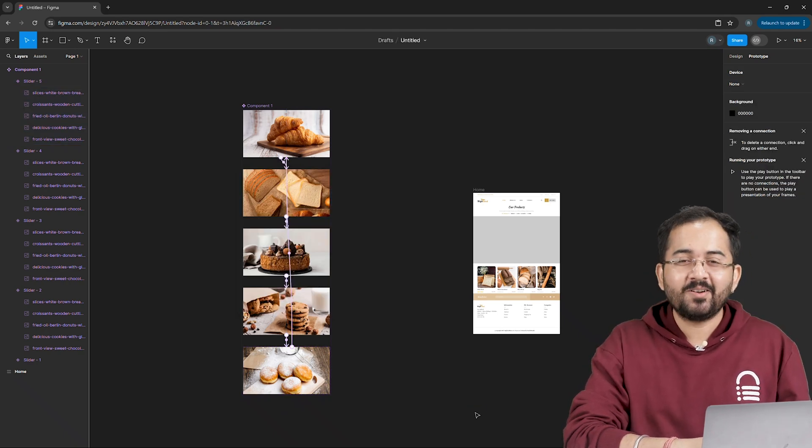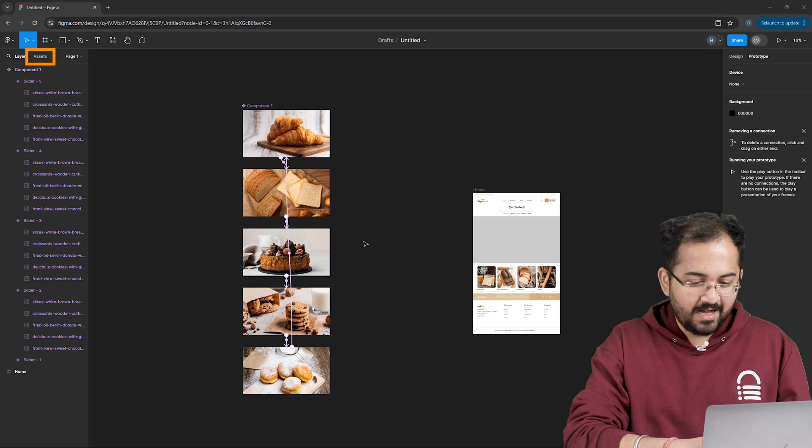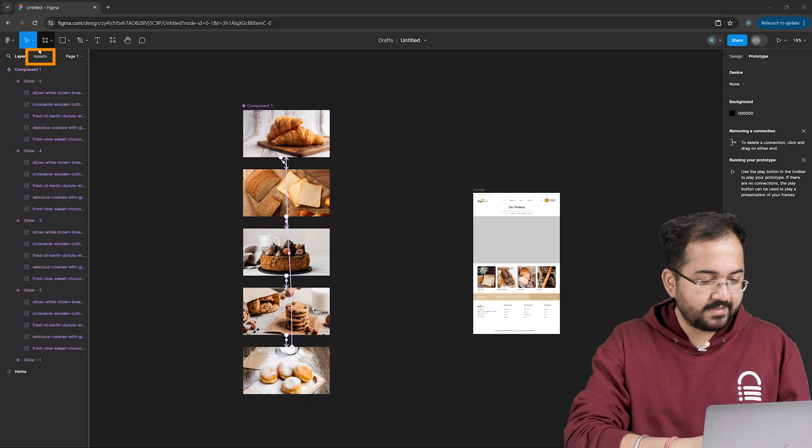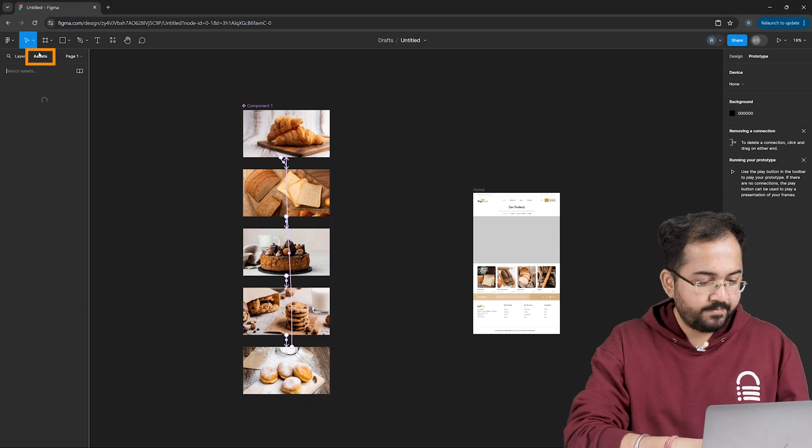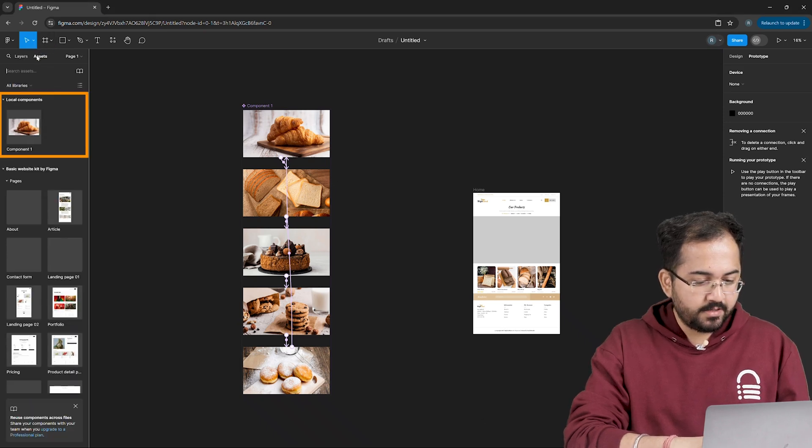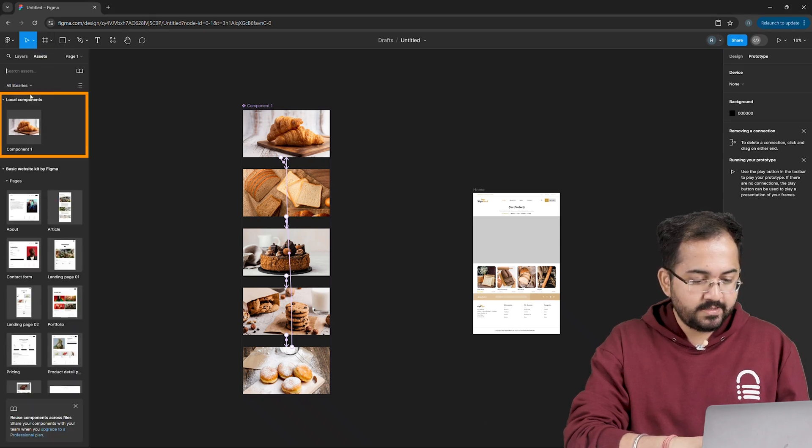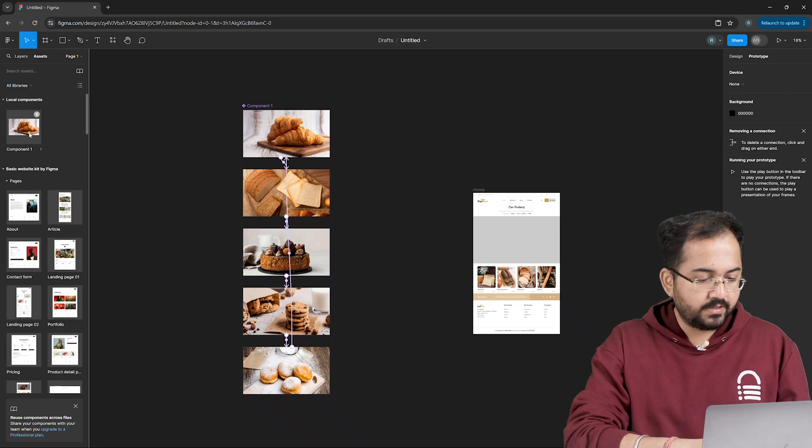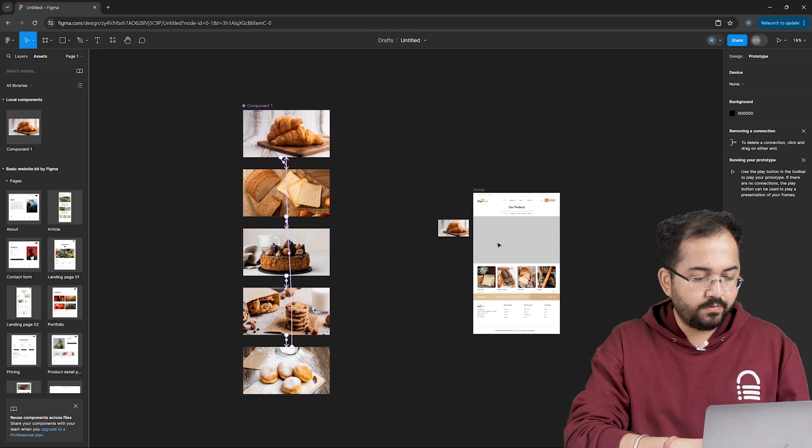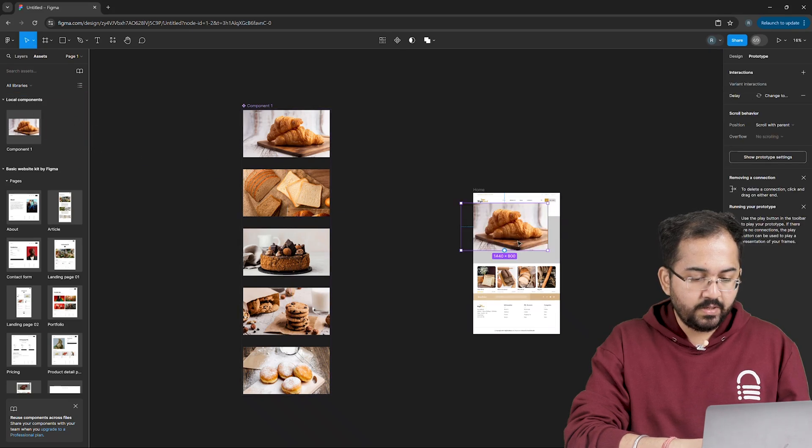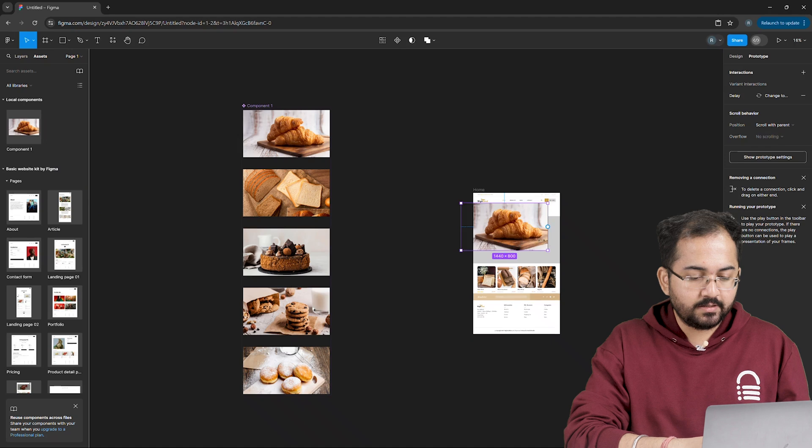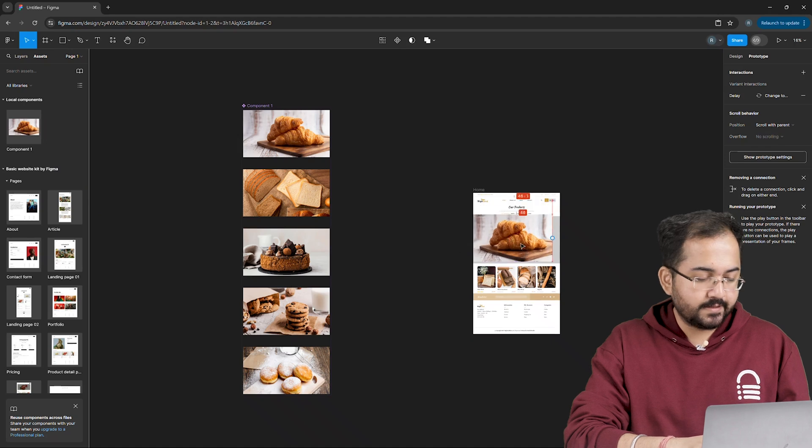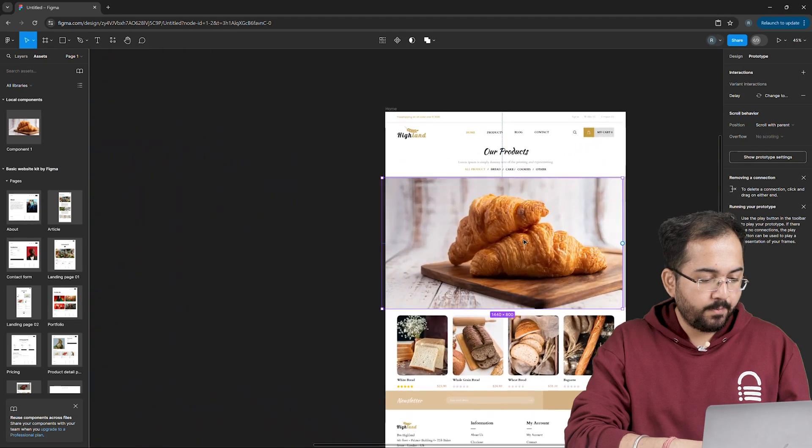Now let's place this beautiful slider on our homepage. I'll head to the assets tab and under local components, we have our final component. So I'll drag this component to the website layout and place it here in the center like this. Perfect.